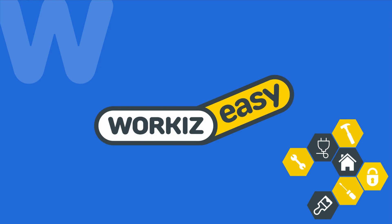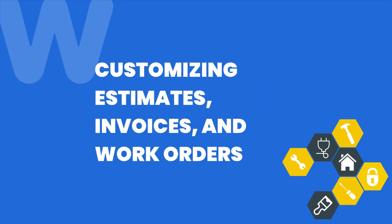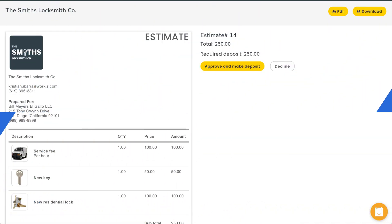Hey there service pros, this is Christian from the Workiz product team. In this video we're going to talk about how to customize the estimates, invoices, and work orders that you send to your clients using Workiz. Your Workiz account will automatically feature templates for these three documents. Now while our team did work hard to meet the needs of most service businesses with these templates, we understand that these documents aren't a one-size-fits-all type of thing.